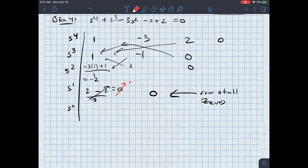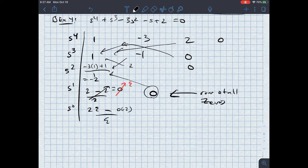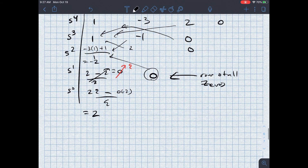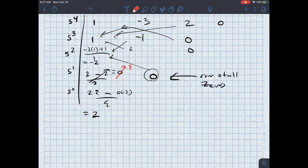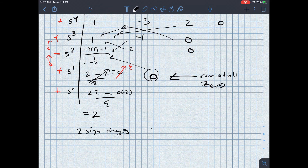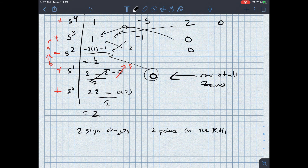I replace the first zero with epsilon. Then 2 times epsilon minus 0 times negative 2, over epsilon, equals 2. Now let's look at sign changes: I've got positive 1, positive 1, negative 2 — that's a sign change. Then epsilon (positive), then positive 2. So I count 2 sign changes total, which tells me I've got 2 poles that are complex conjugates in the right half plane. This is unstable.